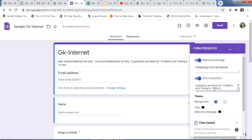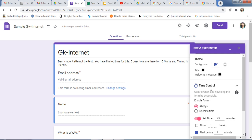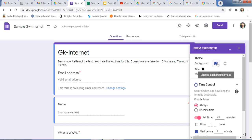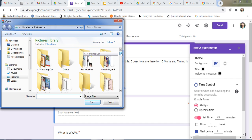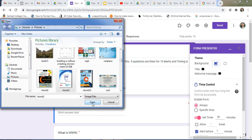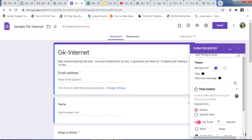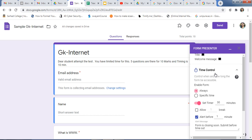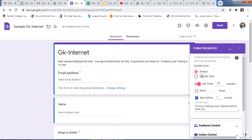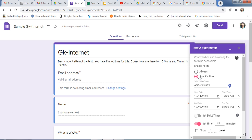Here I am changing the timer. In the Theme settings you can click on Background if you want to change the background of the opening page — you can change the background image. Then Time Control: control when and how long the form will be accessible. You can select the 'Always' option or you can use a specific time. If you want to schedule the test for a specific time for students, you can select the date — for example the 15th — and set the start time.